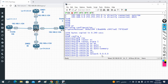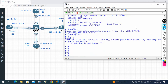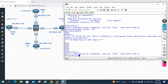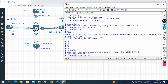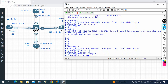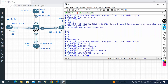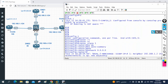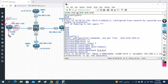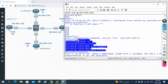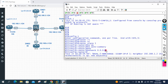Now let me go to R1 and do the EIGRP configuration. I write 'config t', then 'router eigrp 1', 'no auto-summary', then 'network 0.0.0.0'. I want to enable EIGRP on all interfaces including the loopback. Writing 'network 0.0.0.0' enables EIGRP on all active interfaces — this is fine for lab purposes, but in production always specify the network ID.